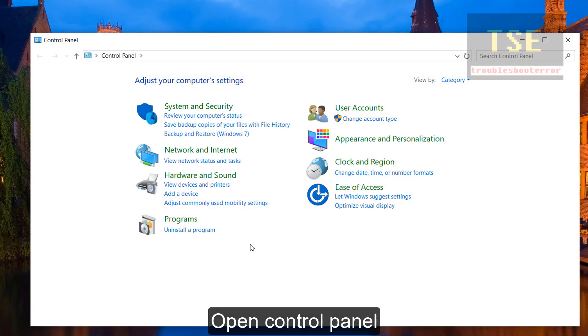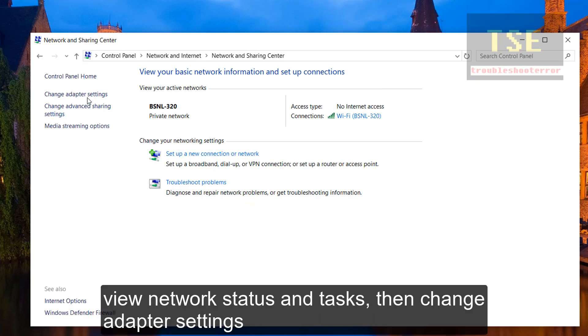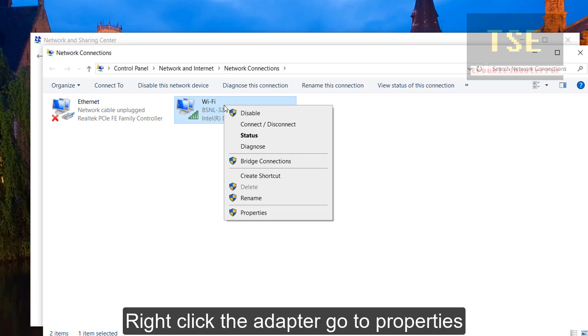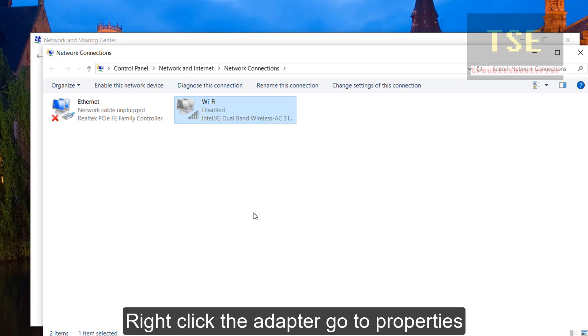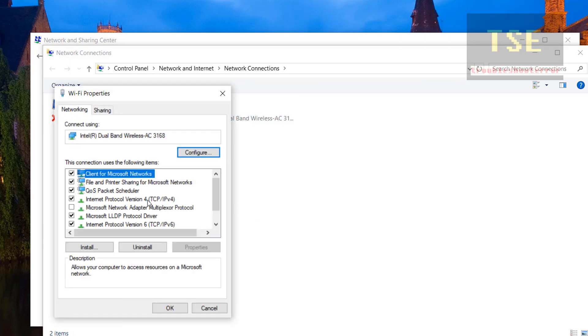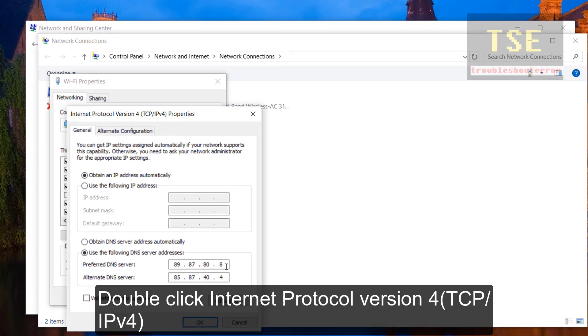Open control panel. View network status and tasks, then change network adapter settings. Right click the adapter. Go to properties. Double-click internet protocol version 4.